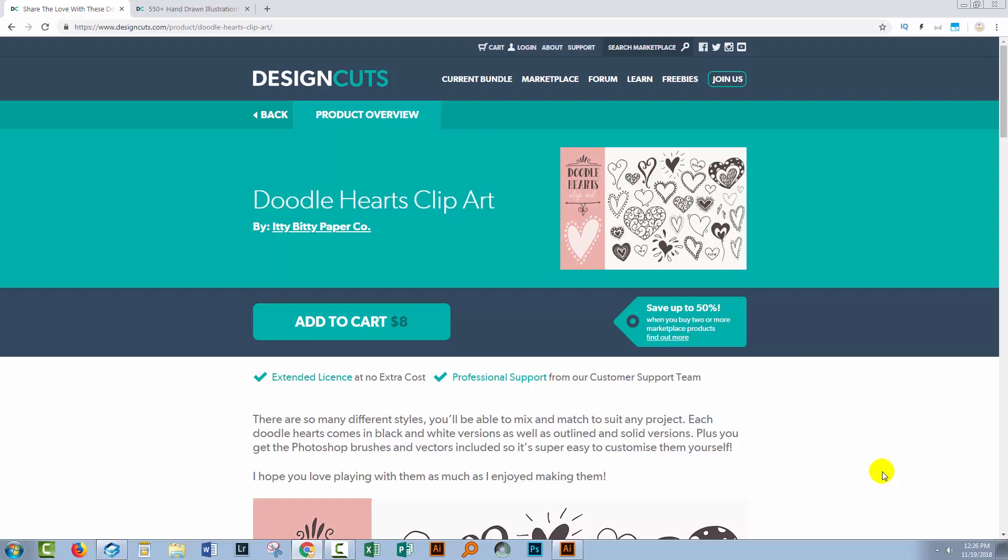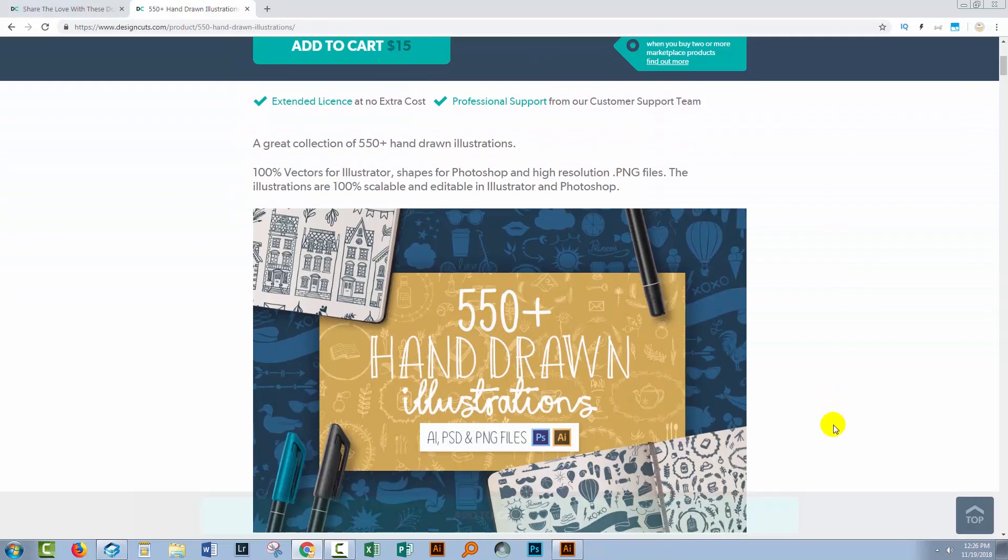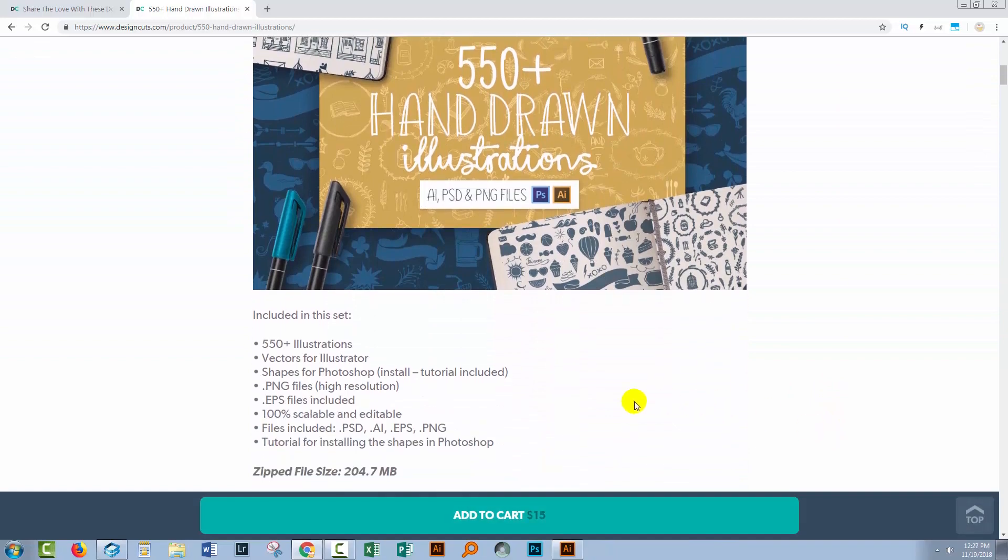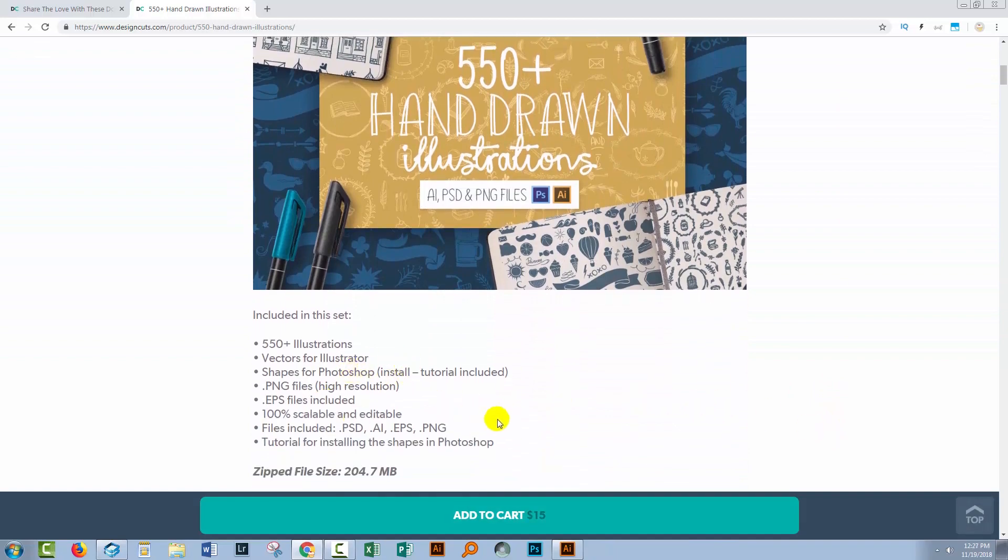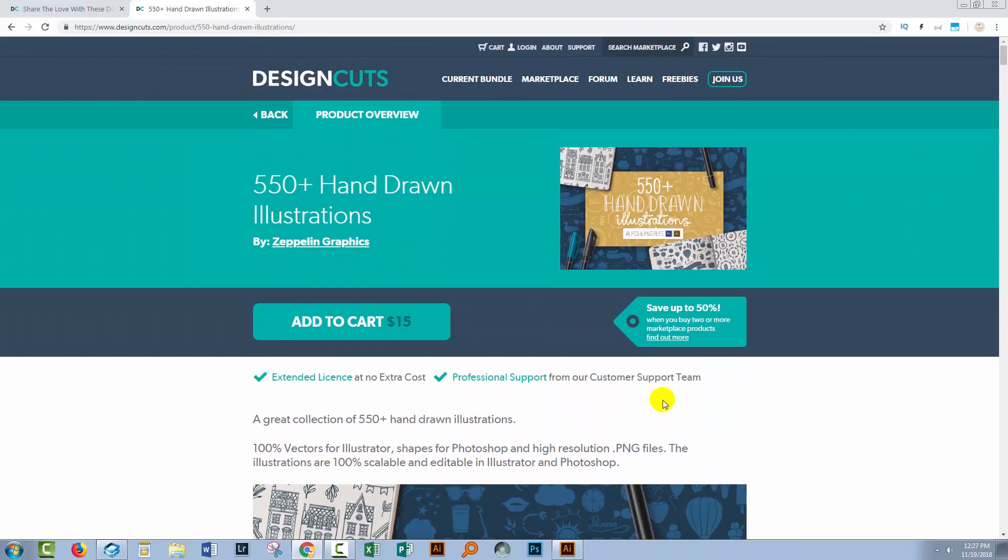As usual, I'm going to be using some Design Cuts stock in this video, so let's have a look and see what we're using. First off, I'm going to be using the Doodle Hearts Clip Art, so you'll get to see those Doodle Hearts. And I'm also using these 550 hand-drawn illustrations. There are files here suitable for Illustrator. They're vector files, you're going to be seeing some of those too.